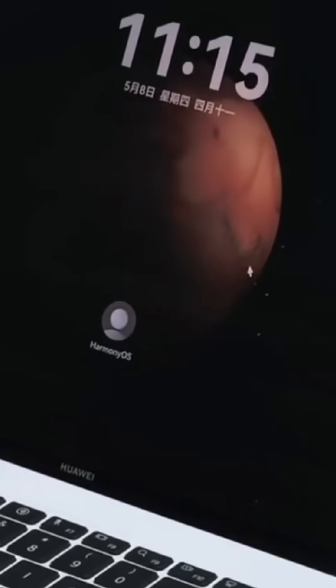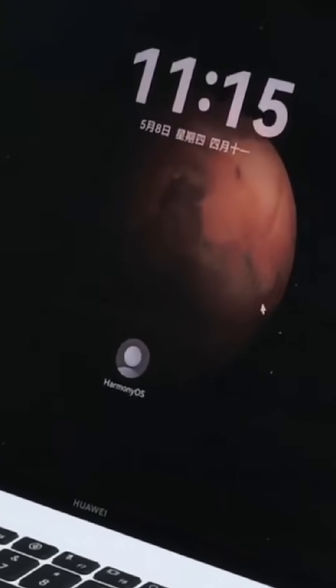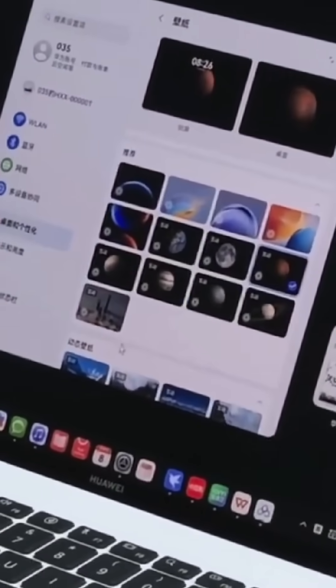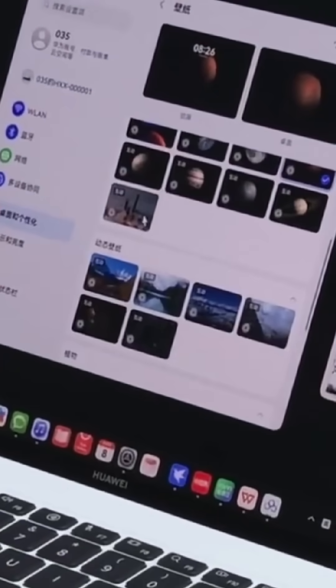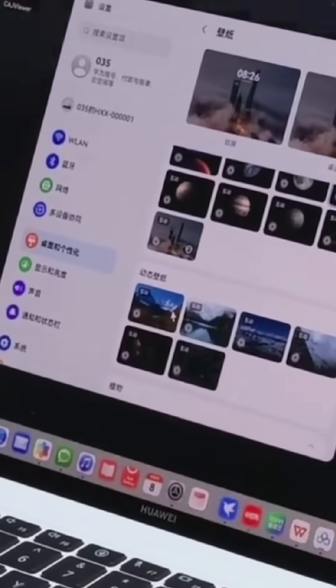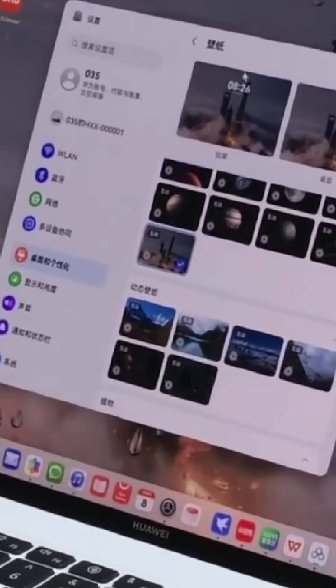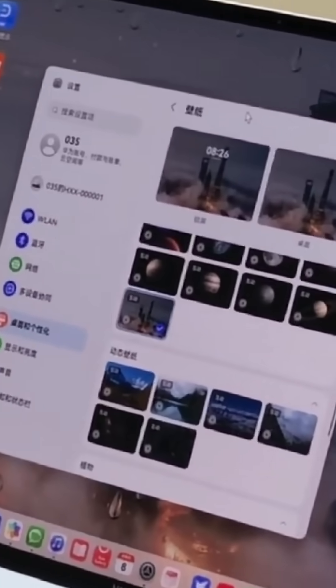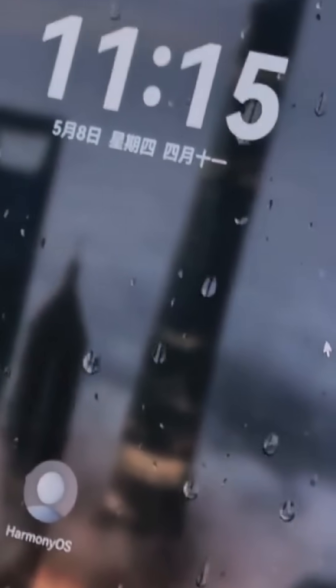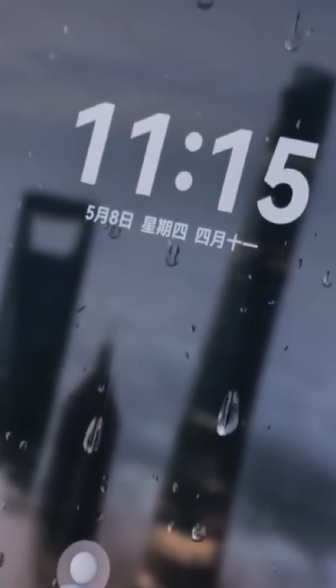This isn't just a skin on Windows. This is a fully built-from-scratch OS with its own kernel, graphics engine, security system, and app store. They already have over 150 exclusive apps and 2,000